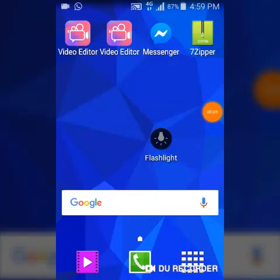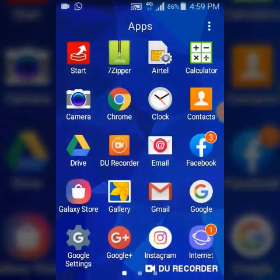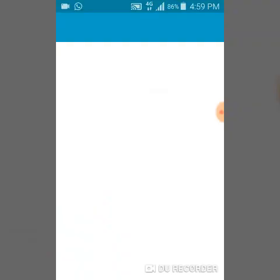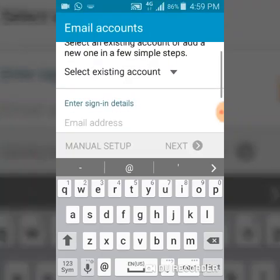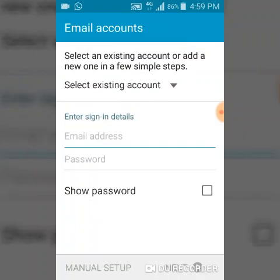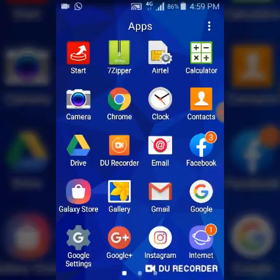Hello guys, welcome back. Today I'm going to show you guys how to edit or delete your highlighted stories from your Facebook application. All you need to do is go over to your Facebook application.